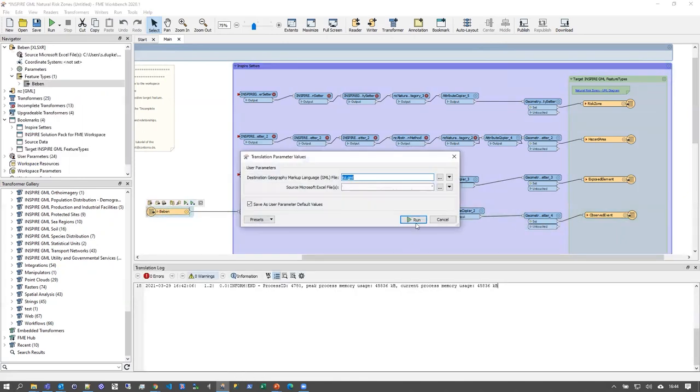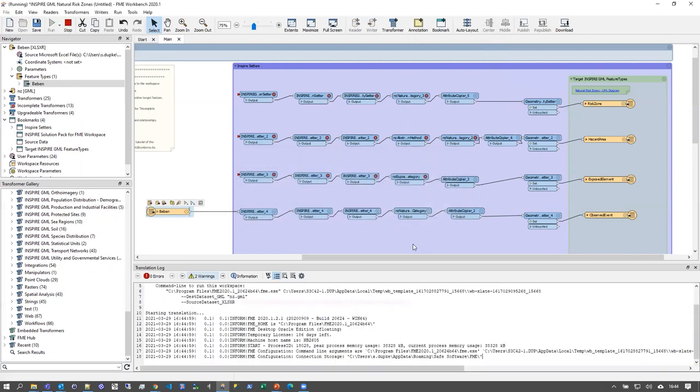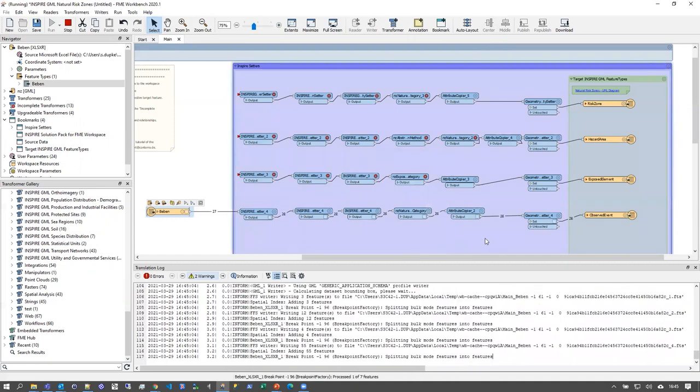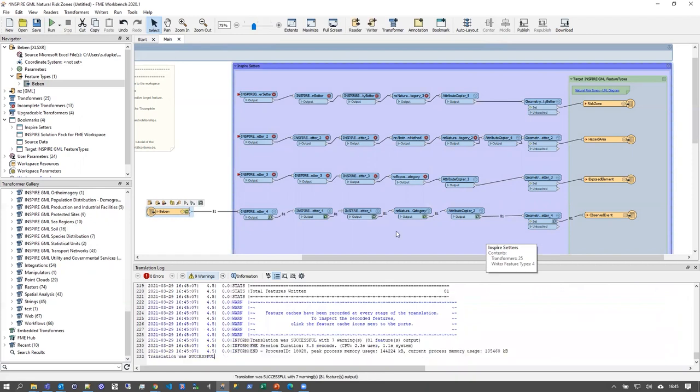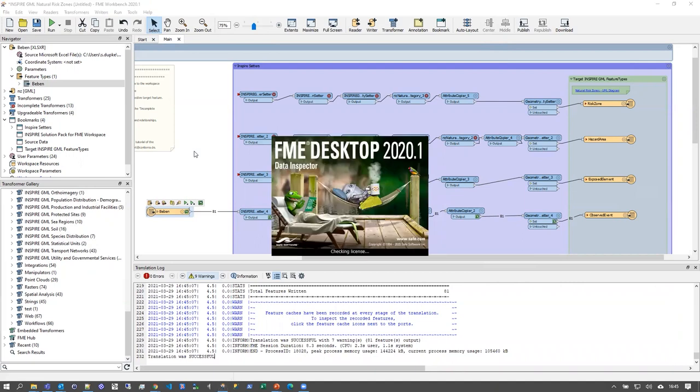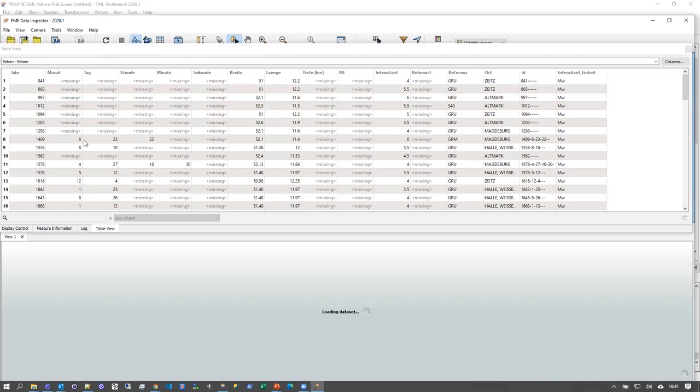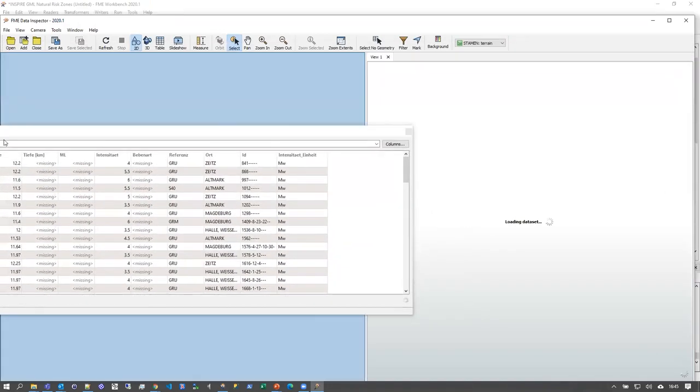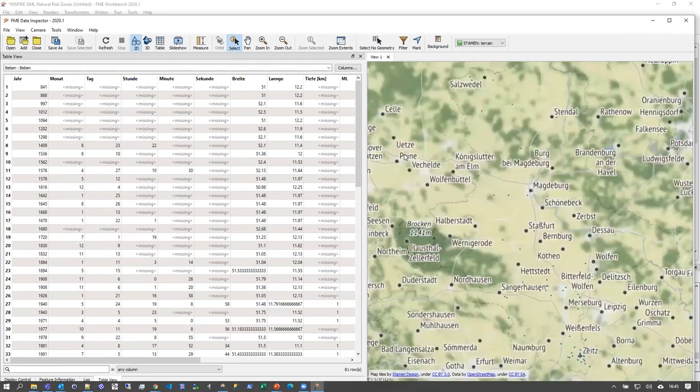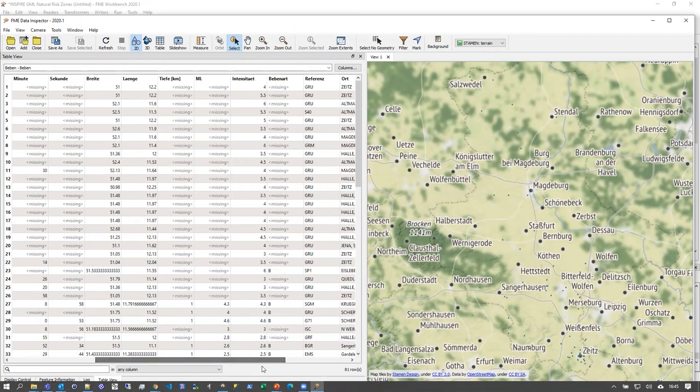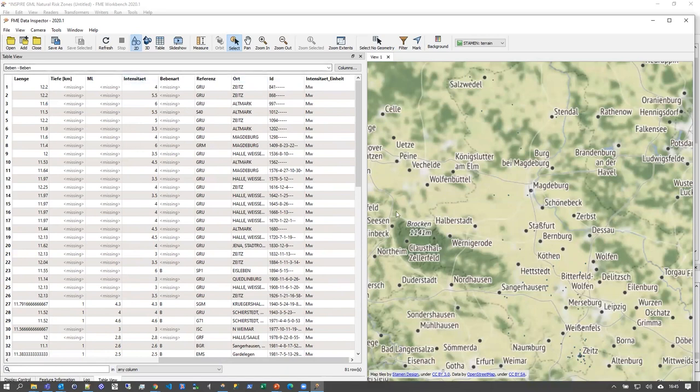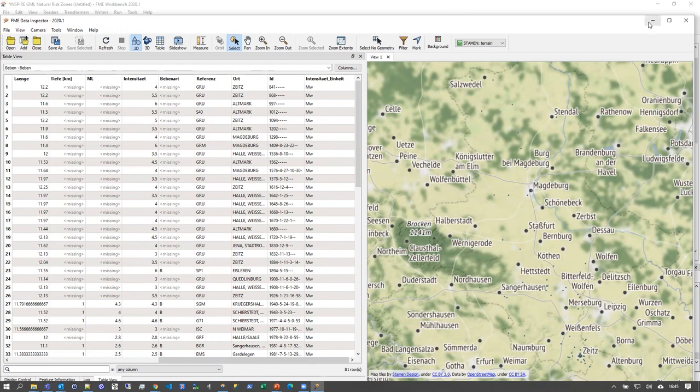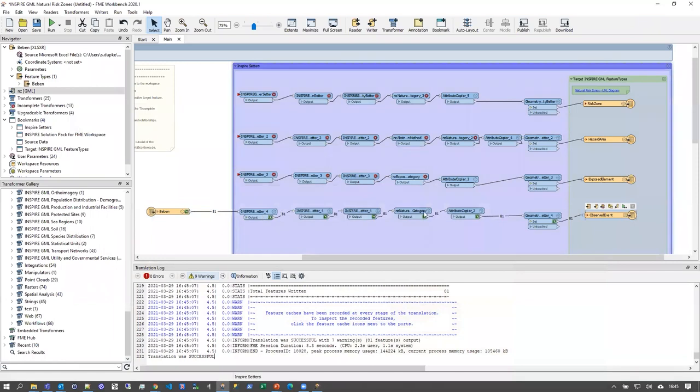I can run the workspace now and see if we get some proper GML. Maybe it's a good idea also to have a look at the source data first. Okay. As you can see, we have table with the source data here that has all the properties that I already showed before, like the ID, the location, the intensity, and so on. And on the map, you can see that it's located inside of lower Saxony in Germany. So everything worked fine here.